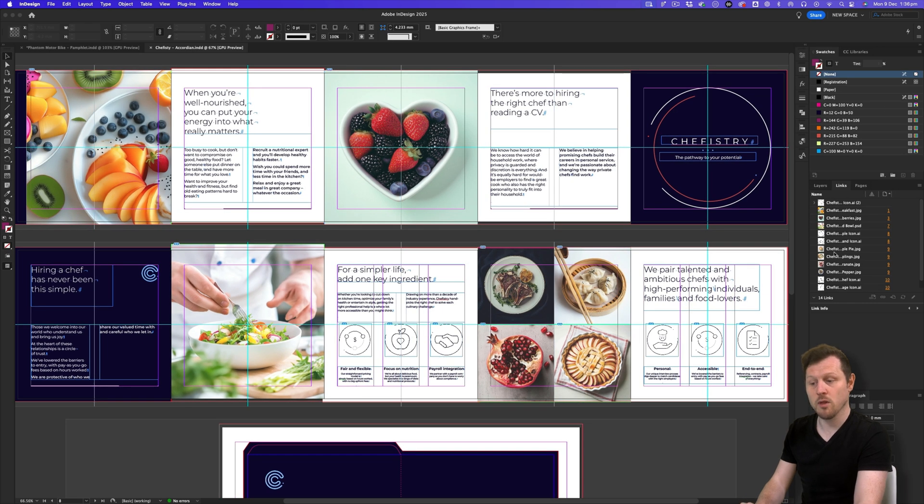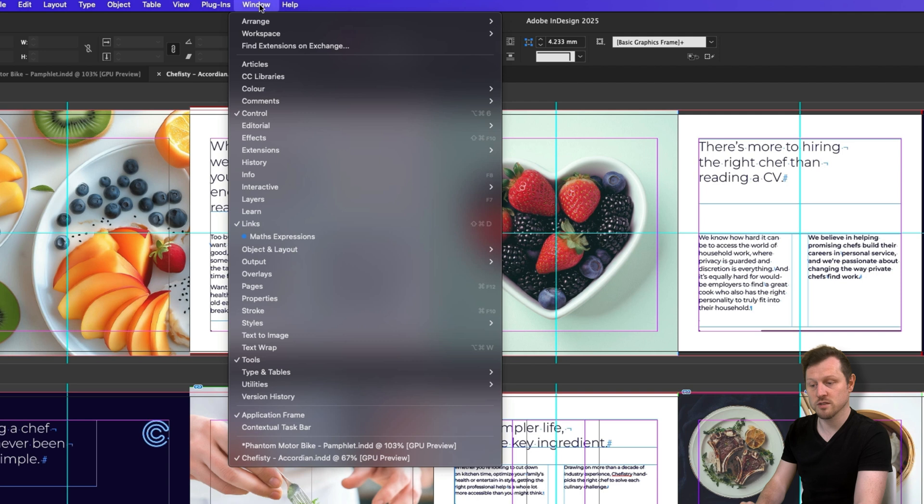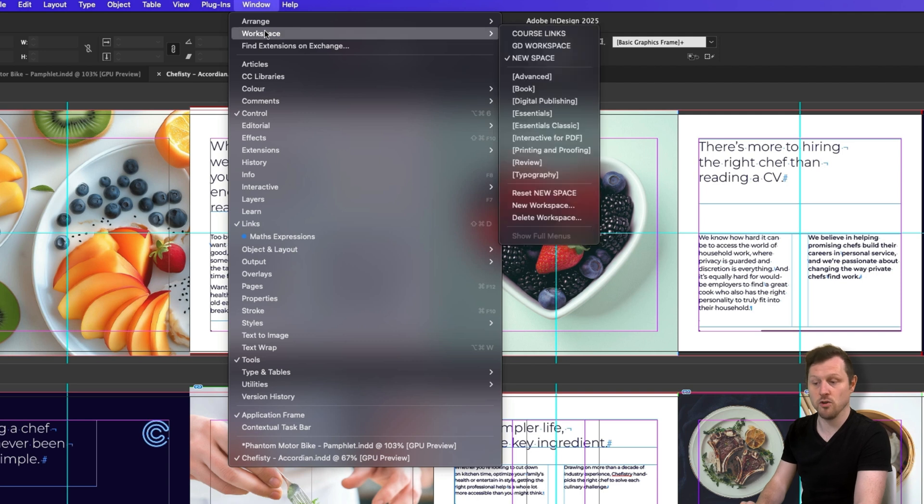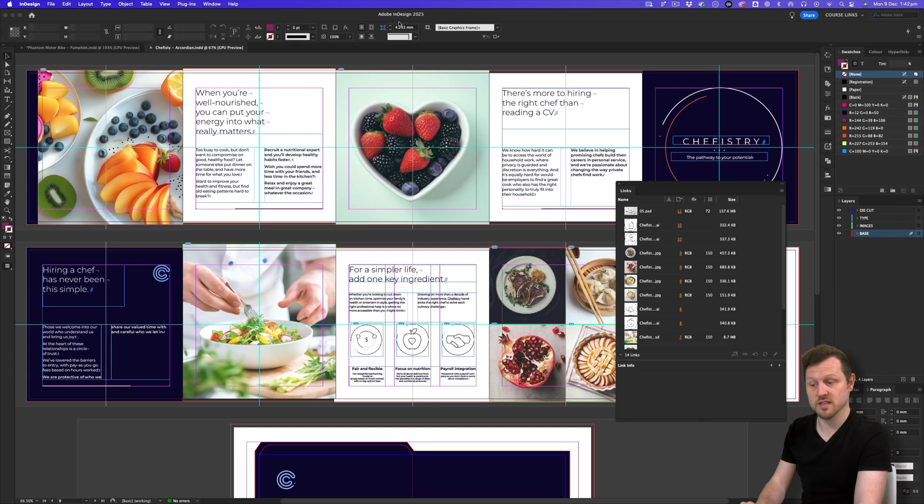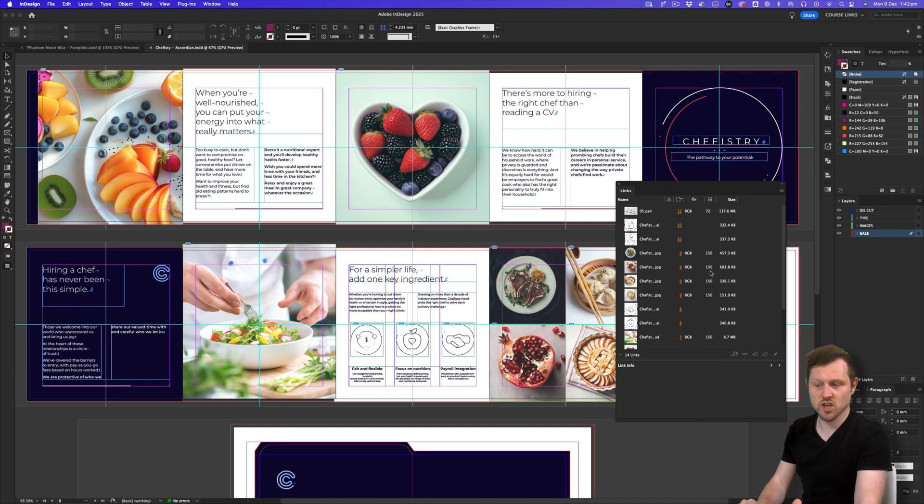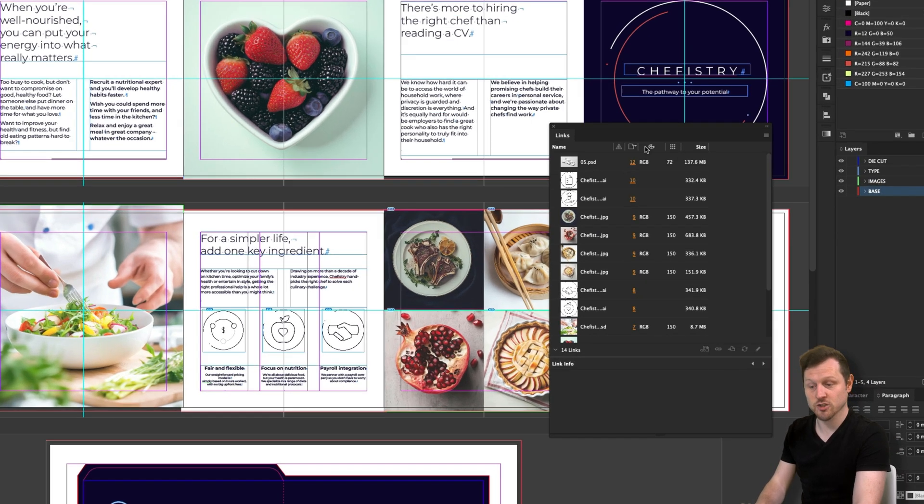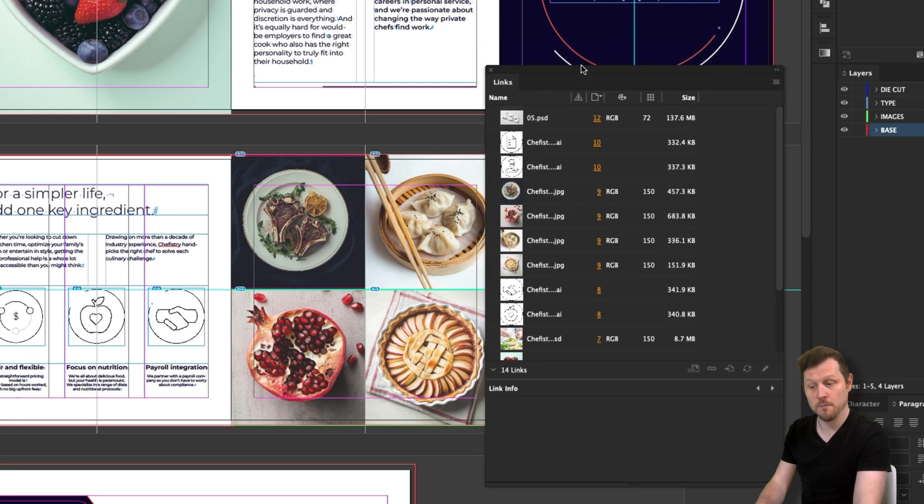For example, I'm going to come to window, come down to workspace and in here I have a workspace I have prepared earlier called course links. This is a workspace I have set up and saved previously so you won't see this in your workspace. I'm just going to click on this and my workspace will change. Though it has not changed massively, what you can see now are these extra properties visible here in the links panel.